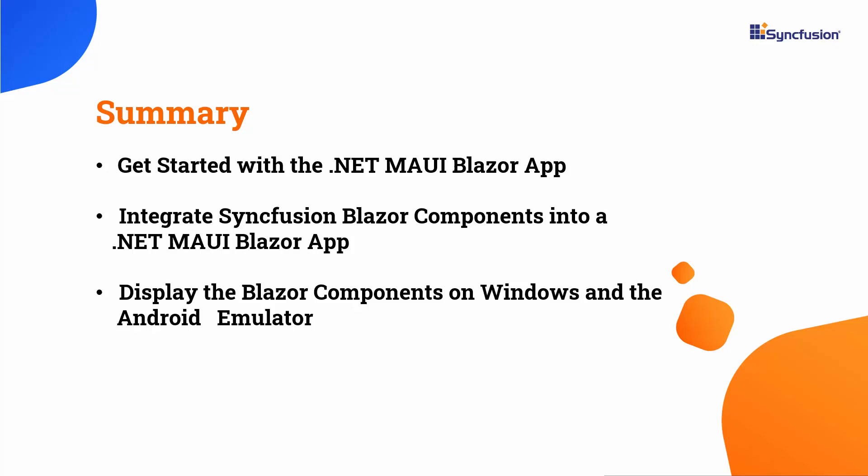If you would like to see the working code of this example, you can download it from the GitHub link in the description below. I've also provided a link where you can see if you qualify for a free community license to use all our Blazor products. If you found this video useful, don't forget to click the like button and subscribe to our channel to watch more videos like this.